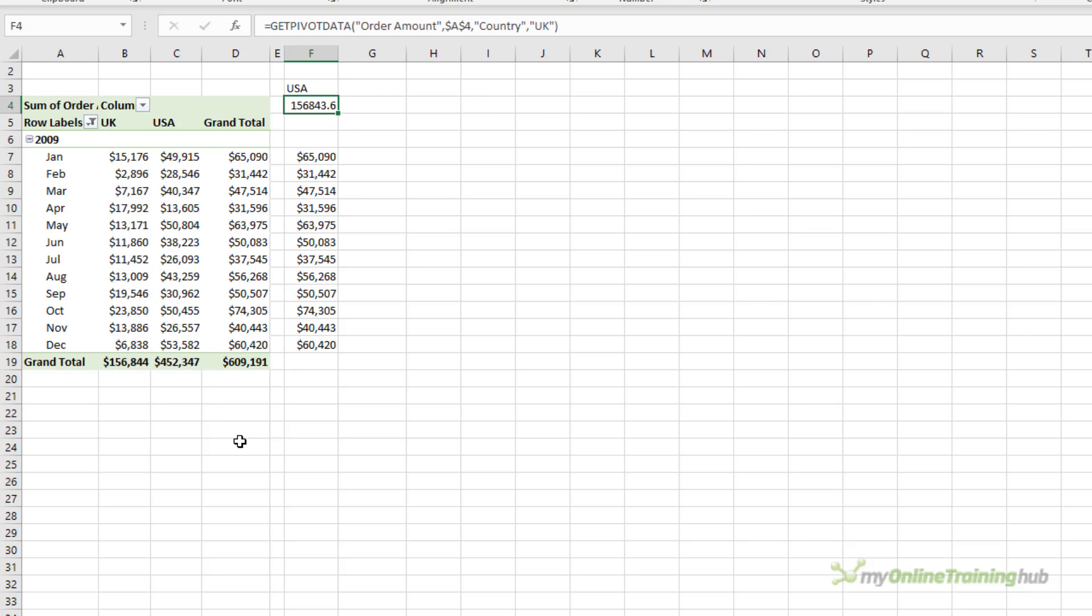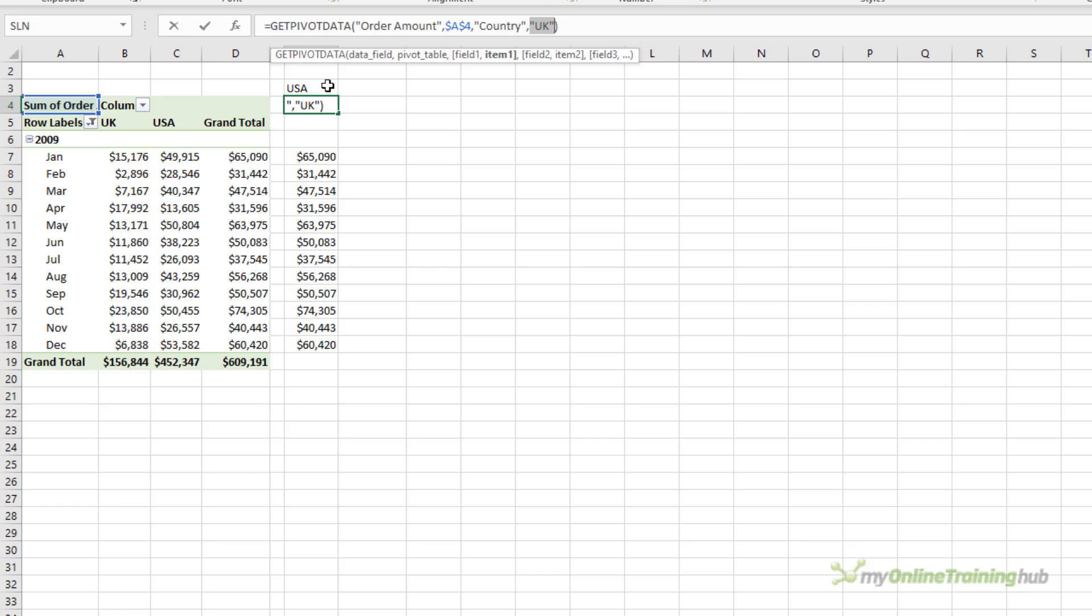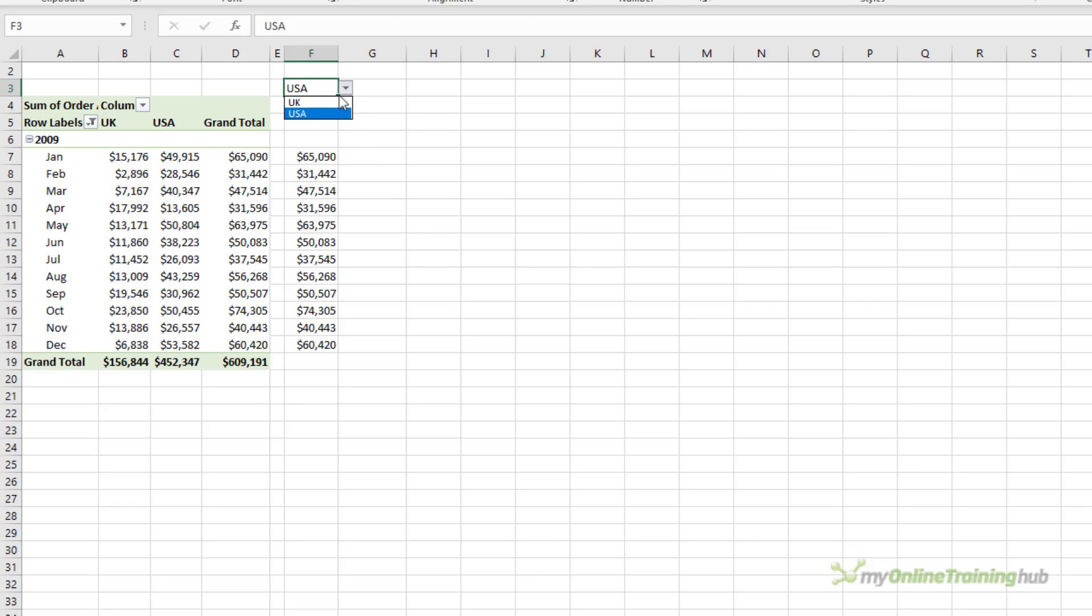Then all I need to do is replace the hard-coded reference to the UK with a reference to the cell containing the data validation list. You can see it's now picking up the US grand total, and as I choose a different country it automatically updates. And this is a great alternative to using slicers in your reports if you're working with limited space, because data validation lists take up a lot less room.